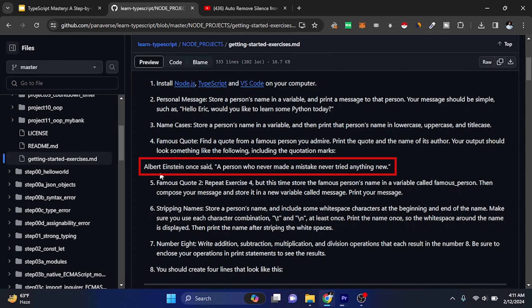Like Albert Einstein once said, a person who never made a mistake never tried anything new. Okay, so we will do this.